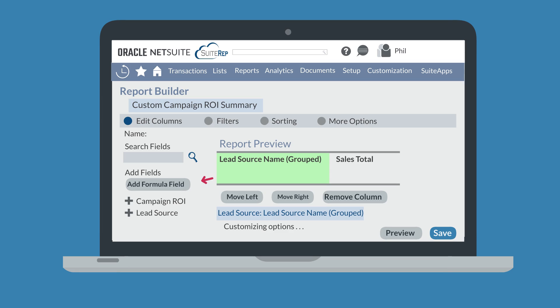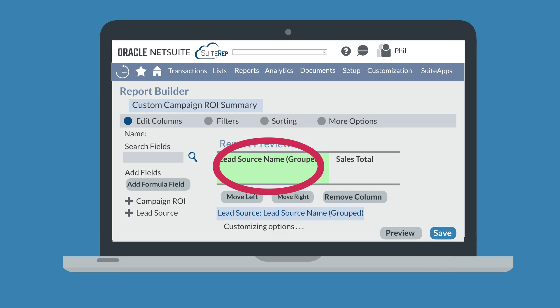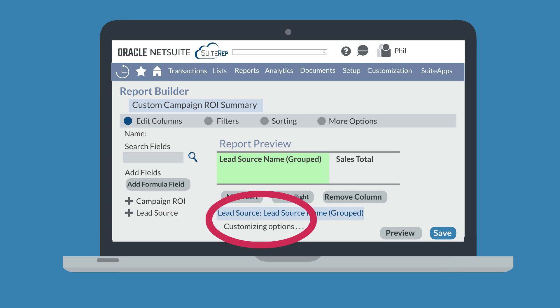To add a formula field, select the add formula field button. As you add and remove fields, the report preview pane will give you a quick snapshot of exactly how your changes will affect the report without you needing to leave this page. When you select a column in the report preview pane, the customization options that are available for that column will appear directly under the pane. These options will differ based on the field in each column.